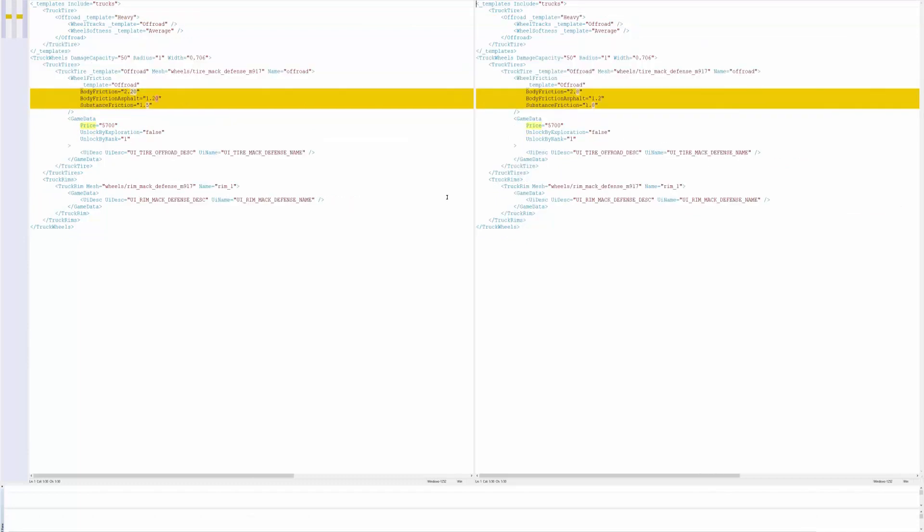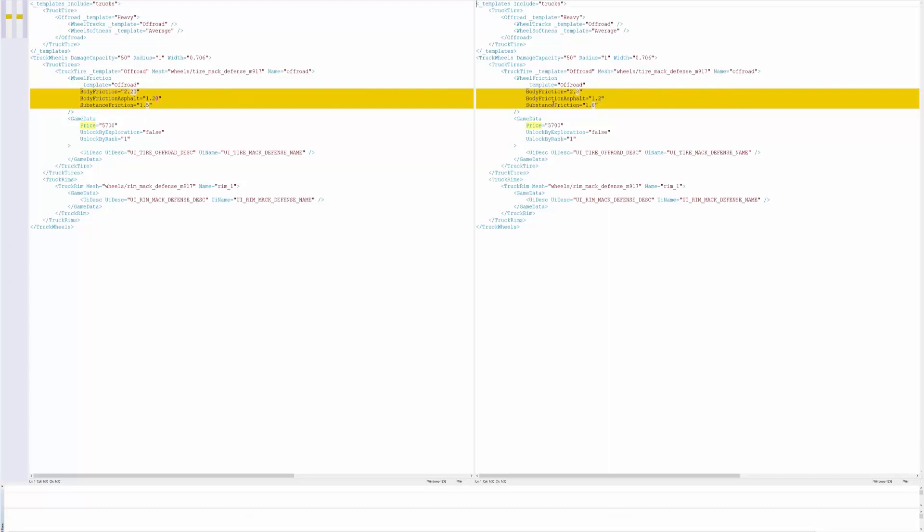Here we got the Mac defense wheels. So as you can see on the left we had a body friction of 2.2 and a body friction asphalt of 1.2 and then a substance friction of 1.5. And now that's changed to 2.8 so that's up point six. This one is the same, they just took out a zero from 1.20 to 1.2 and then we got a substance friction increase from 1.5 to 1.8. The price stayed the same.